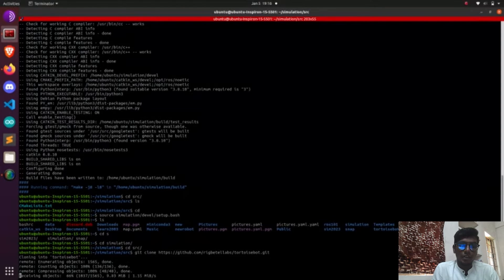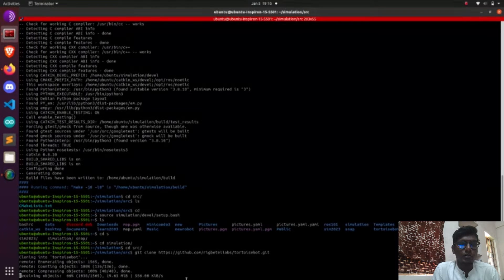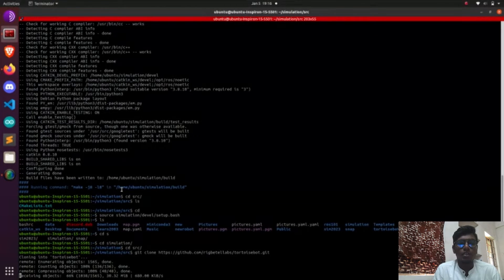After cloning, we need to run catkin make again so that the cloned src folder will be built into our ROS workspace. After cloning, we can see what files are available: Turtlebot, Turtlebot, Turtlebot, and Office — those directories are available in the cloned package. After catkin make, we are going to launch our Gazebo environment using the ROS launch gazebo.launch.